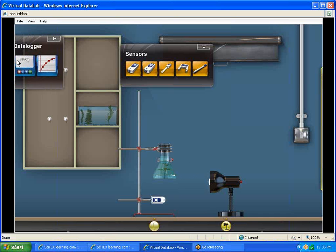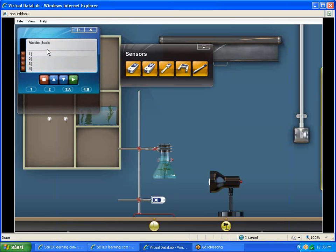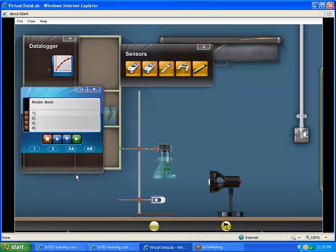The next thing we're going to need is our data logger. That's called the V-log. If we click on that, that brings that up. At that point, we're ready to connect up our sensors to our data logger.